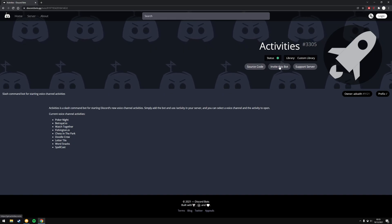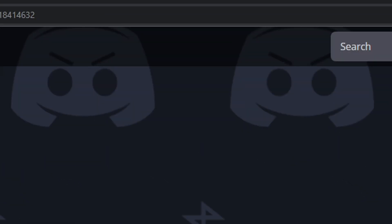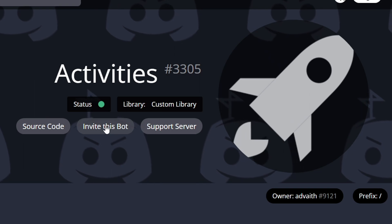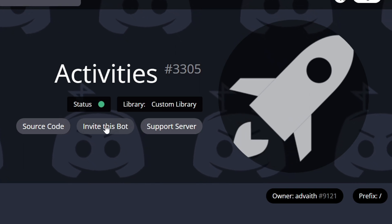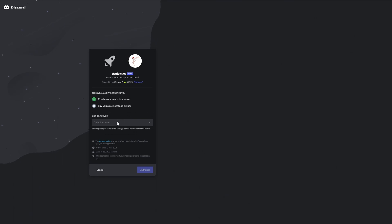First thing you've got to do is go to discord.bots.gg and look for the activities bot. I will put it in the description. Click on invite this bot, select the server and authorize.